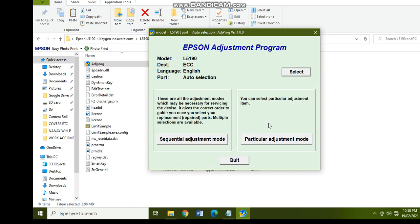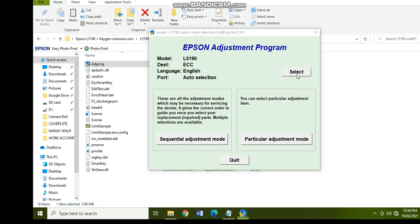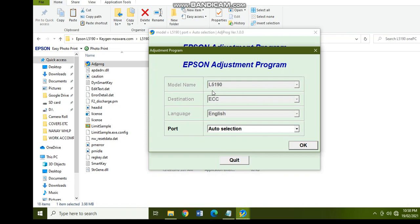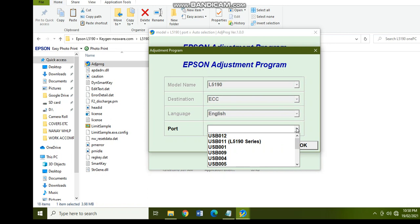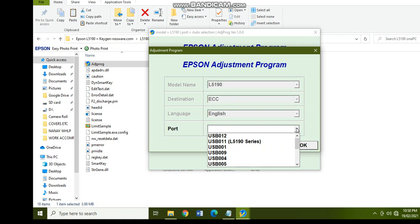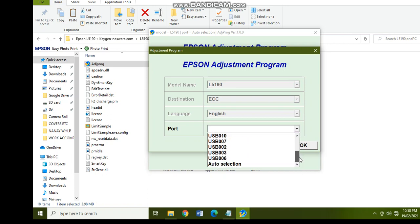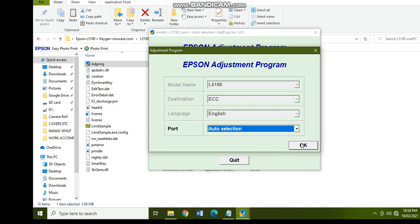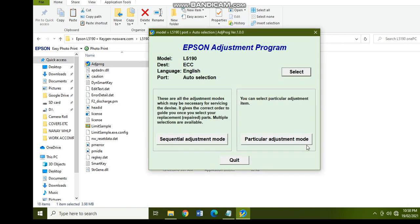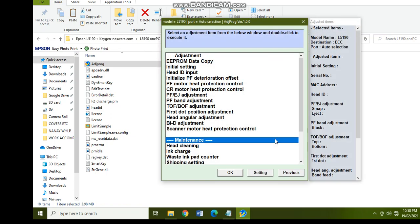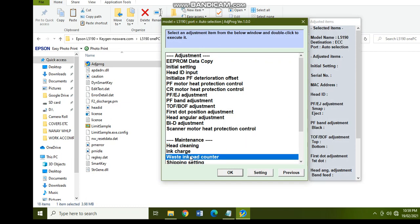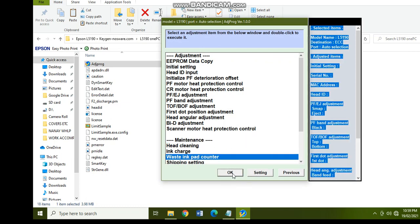Okay, there you go. So that's it, you can now reset your printer. Select, so L5190 is already selected. And in the port, auto selection is also recommended, and then okay. And then click on the particular adjustment mode, and then click on the waste ink pad counter, and then okay.